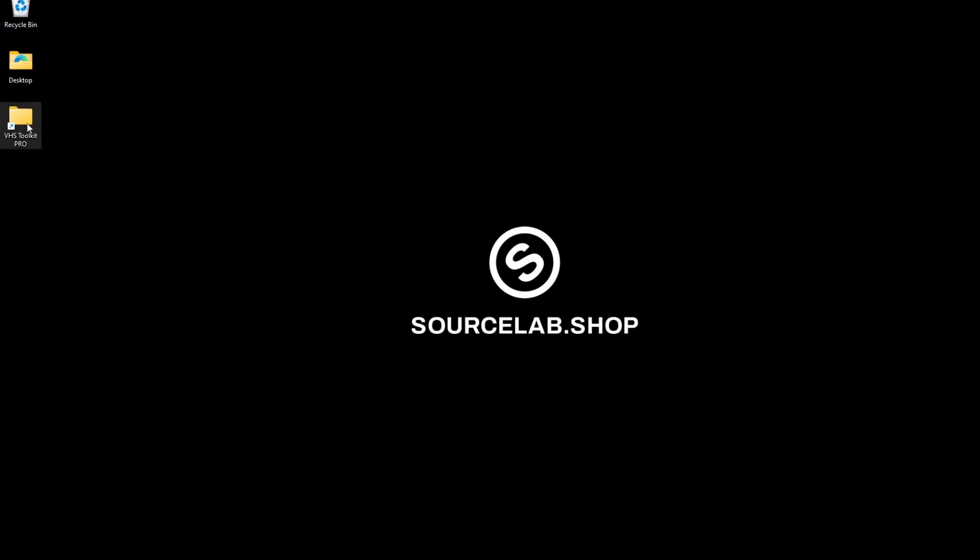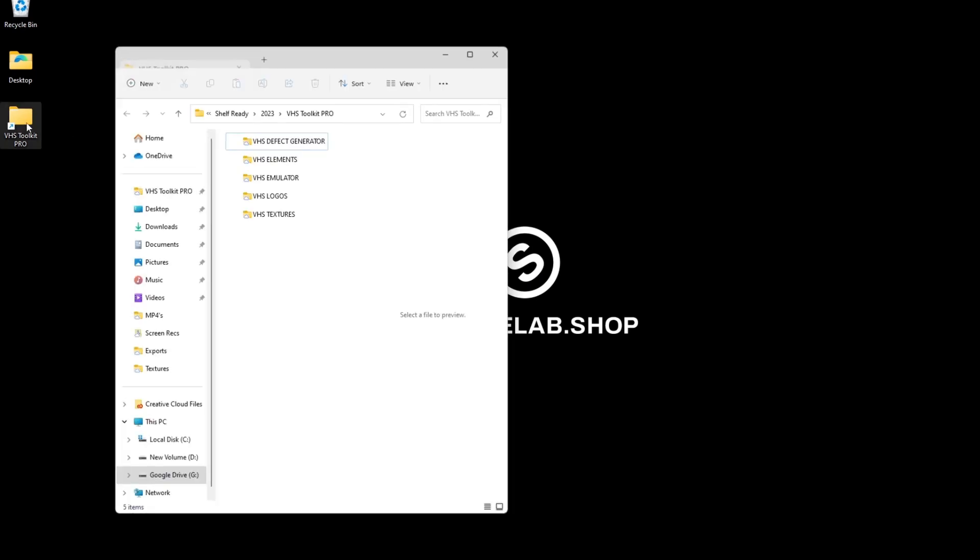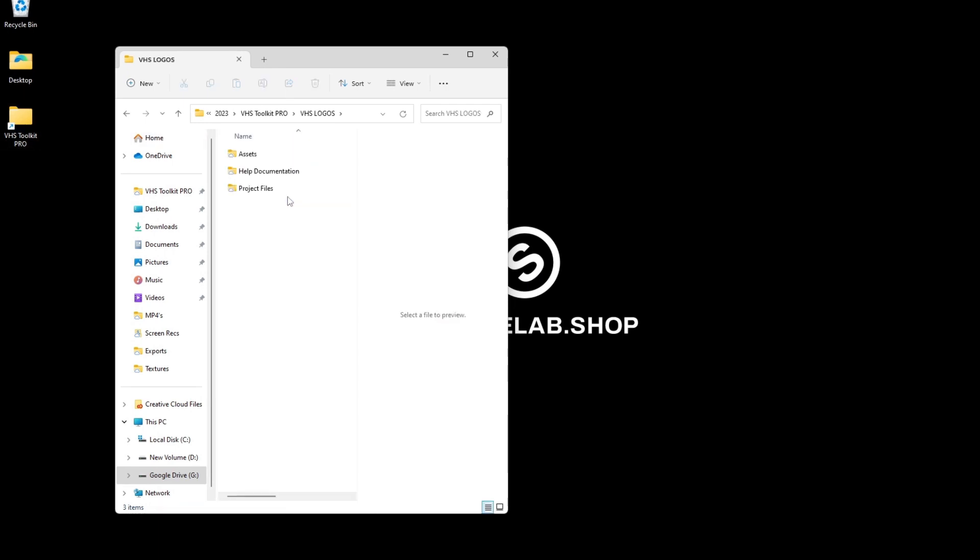Now we're going to take a look at how to use the toolkit for Premiere Pro. For the VHS logos, ensure you download and install any fonts before customizing. They can be found in the assets folder.